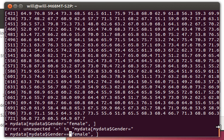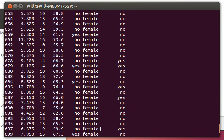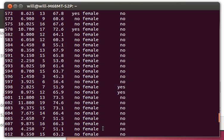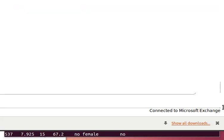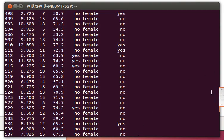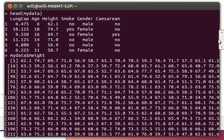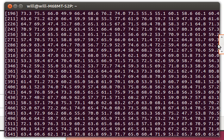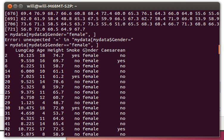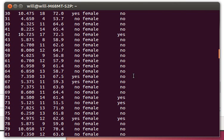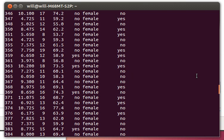And so there they are. Notice when I look at this list, there's a few hundred in here. So there we are up at the head of this thing—there's lung capacity, age, height, smoking, and gender is now just female.